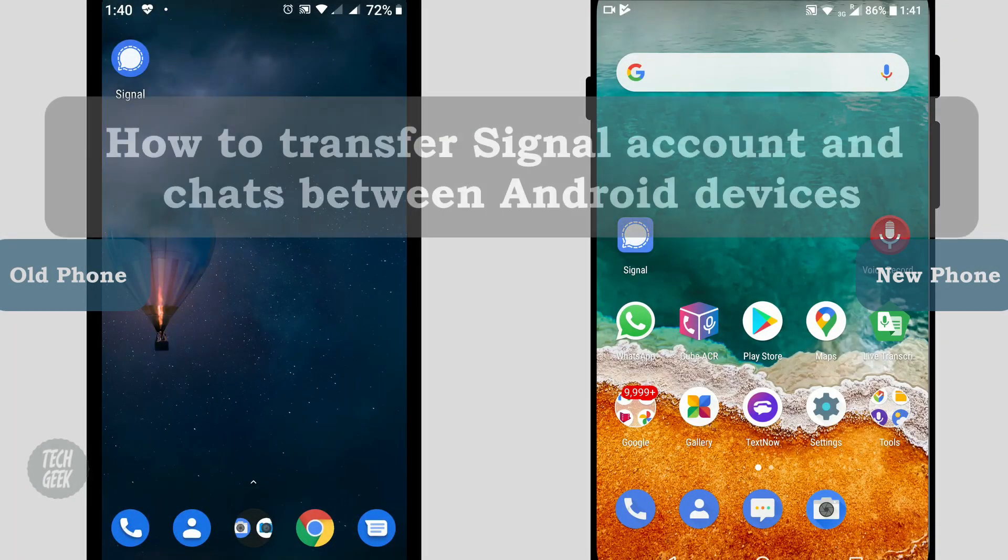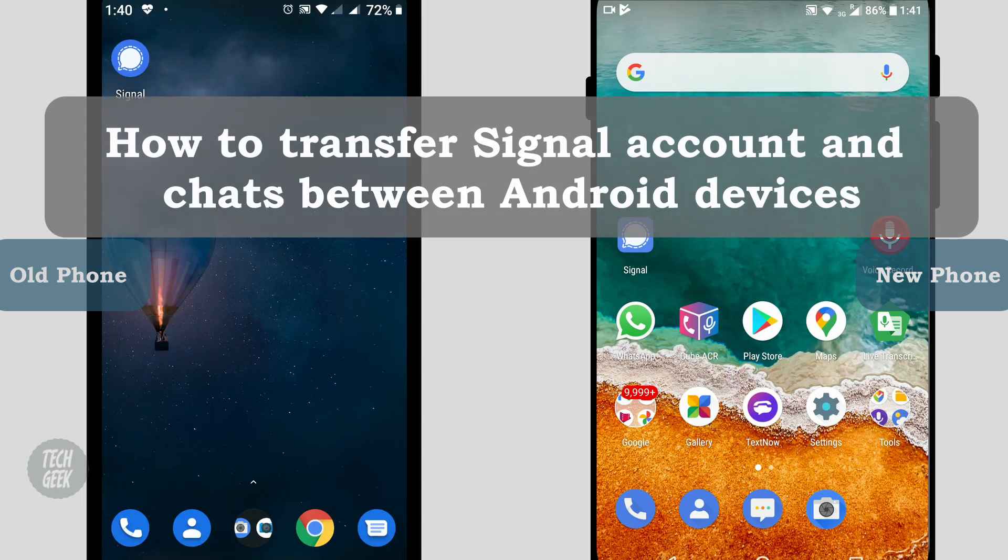Hi, we are the Tech Geek. Today we are going to show you how to transfer Signal accounts and chats between your Android devices.